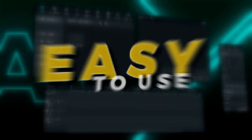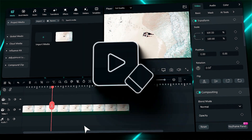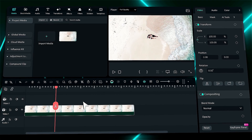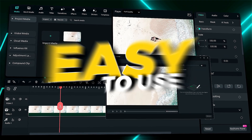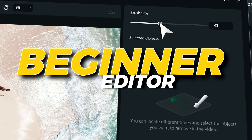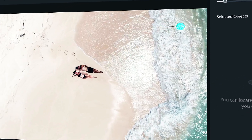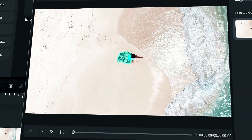Easy to use. Filmora's AI Object Remover is very easy to use and access. Whether you're a beginner editor or pro editor, you can access this new feature very easily.